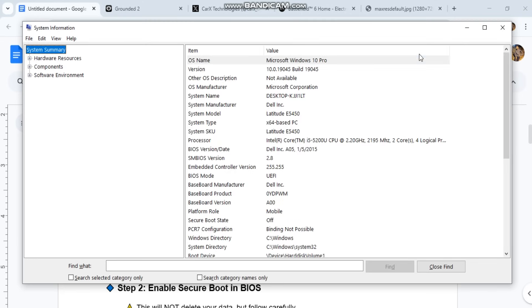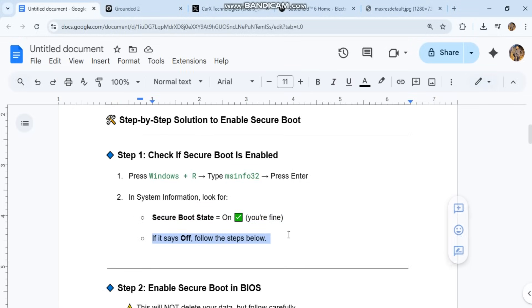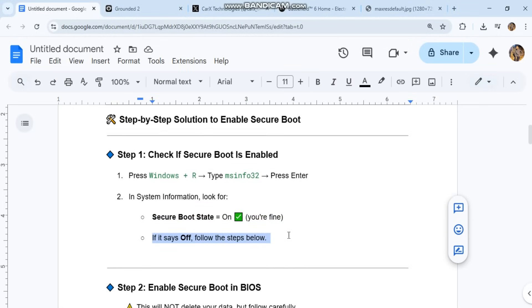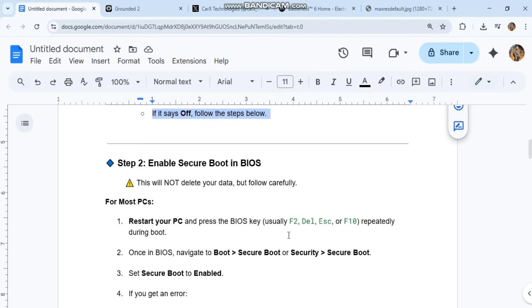Step 2: Enable Secure Boot in BIOS. This will not delete your data, but follow carefully. For most PCs: Restart your PC and press the BIOS key, usually F2, Del, ESC, or F10 repeatedly during boot.